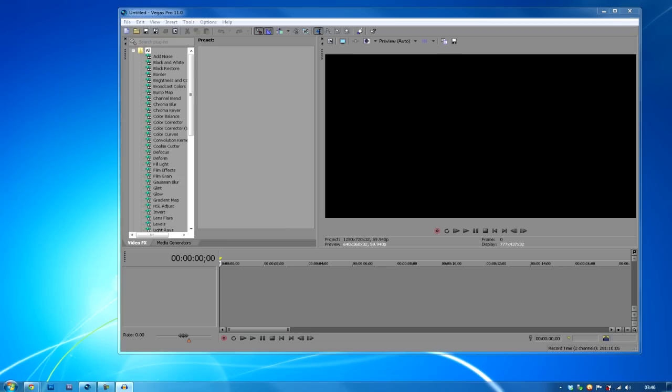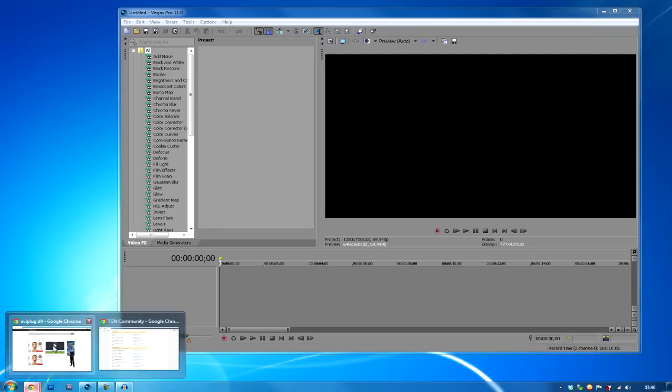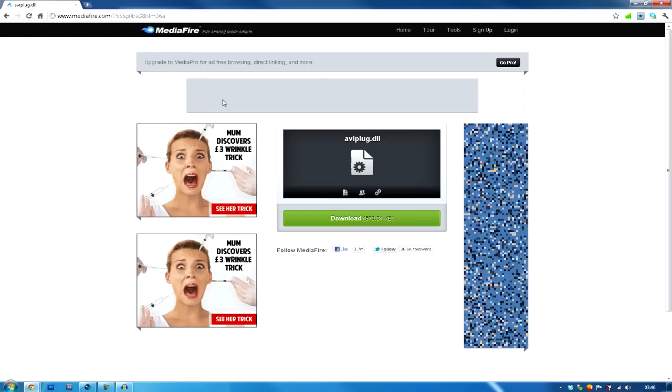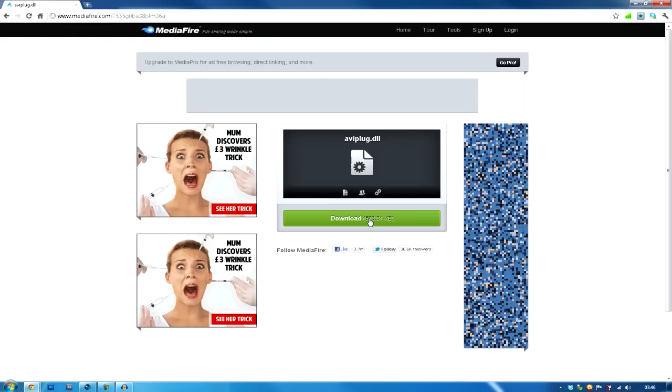Yo, what is up guys, it is Bi-District and today I'm bringing you a little tutorial involving Vegas Pro 11. It's a plugin error involving the AVI file, so if you don't know what it is, I'm going to explain to you now. It's a little bug involving this DLL file.